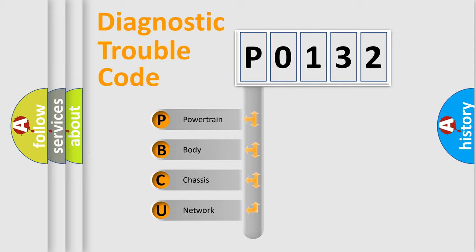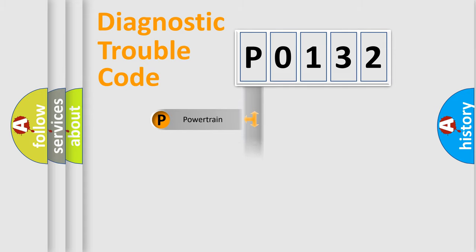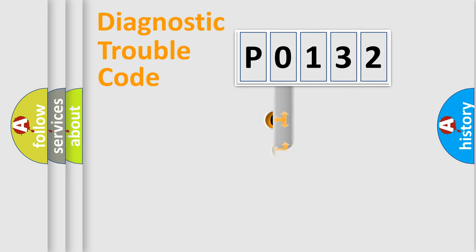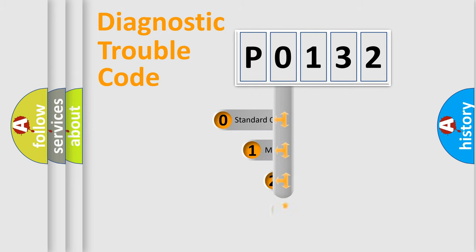We divide the electric system of automobile into four basic units: Powertrain, Body, Chassis, and Network. This distribution is defined in the first character code.